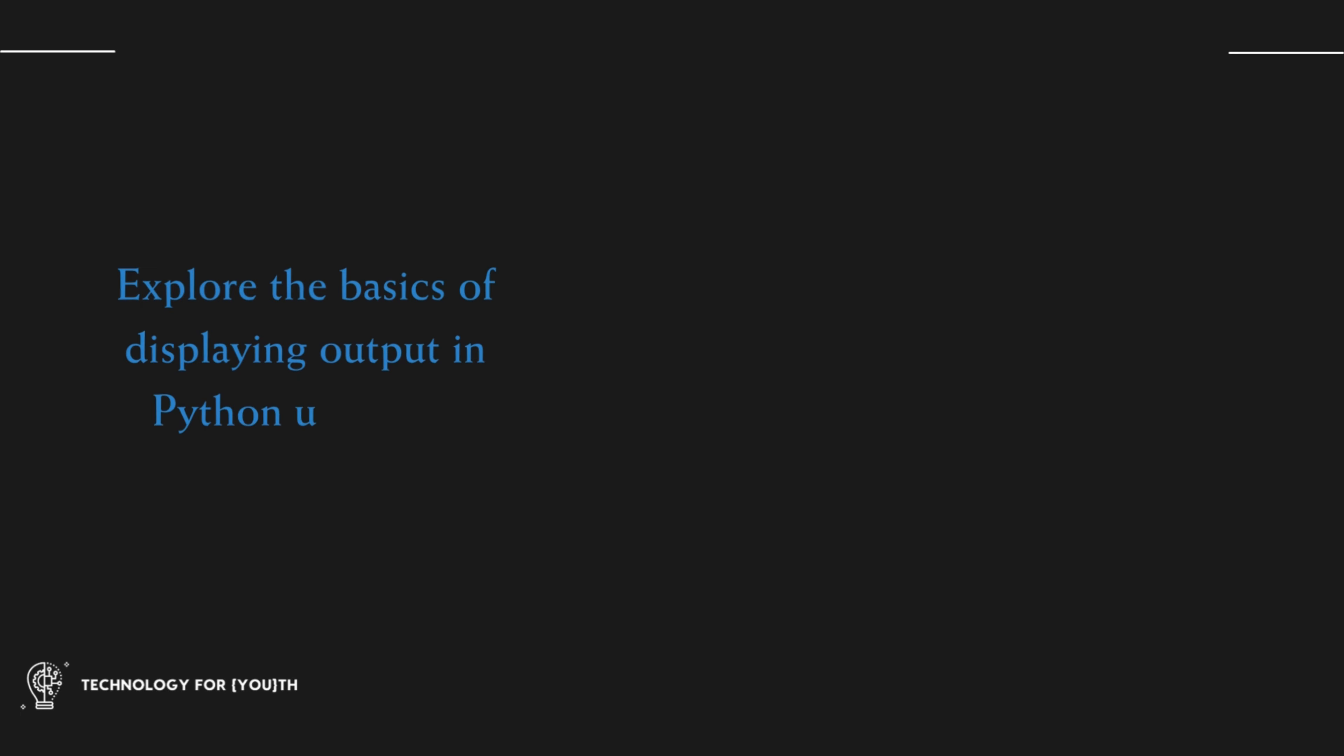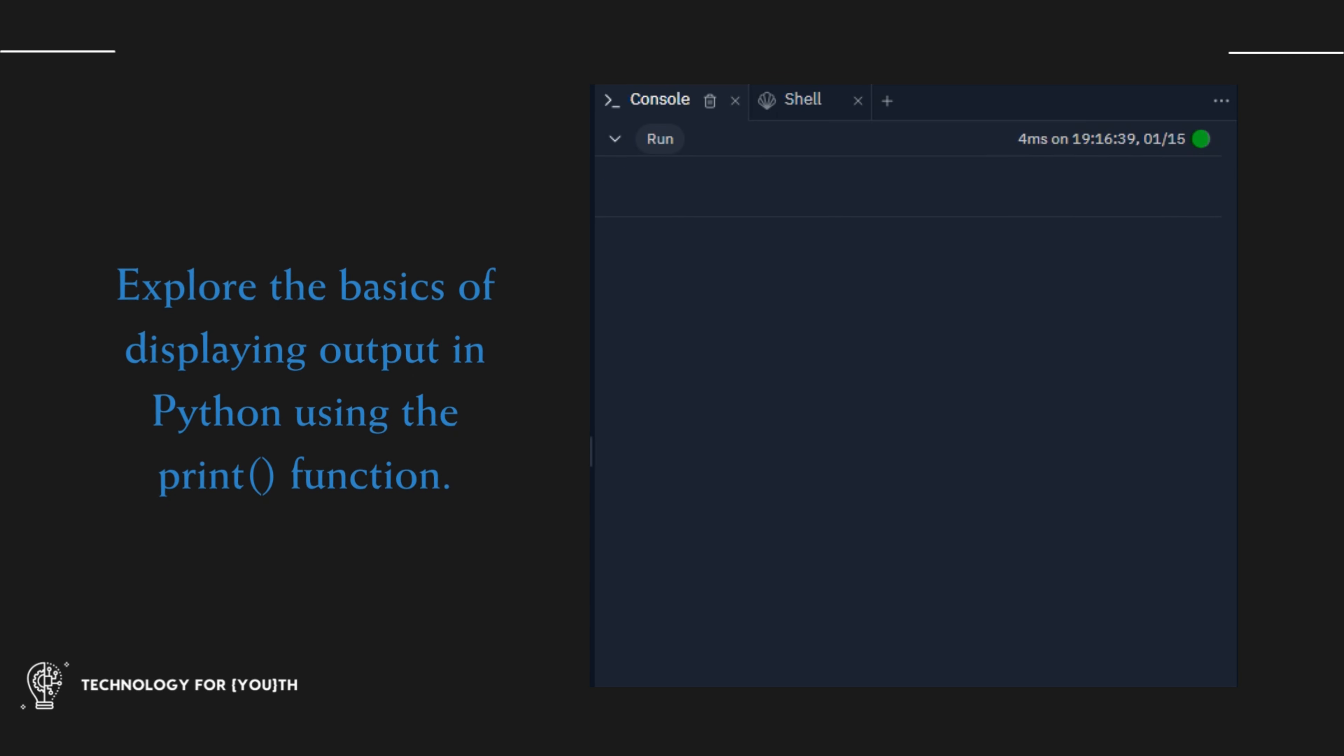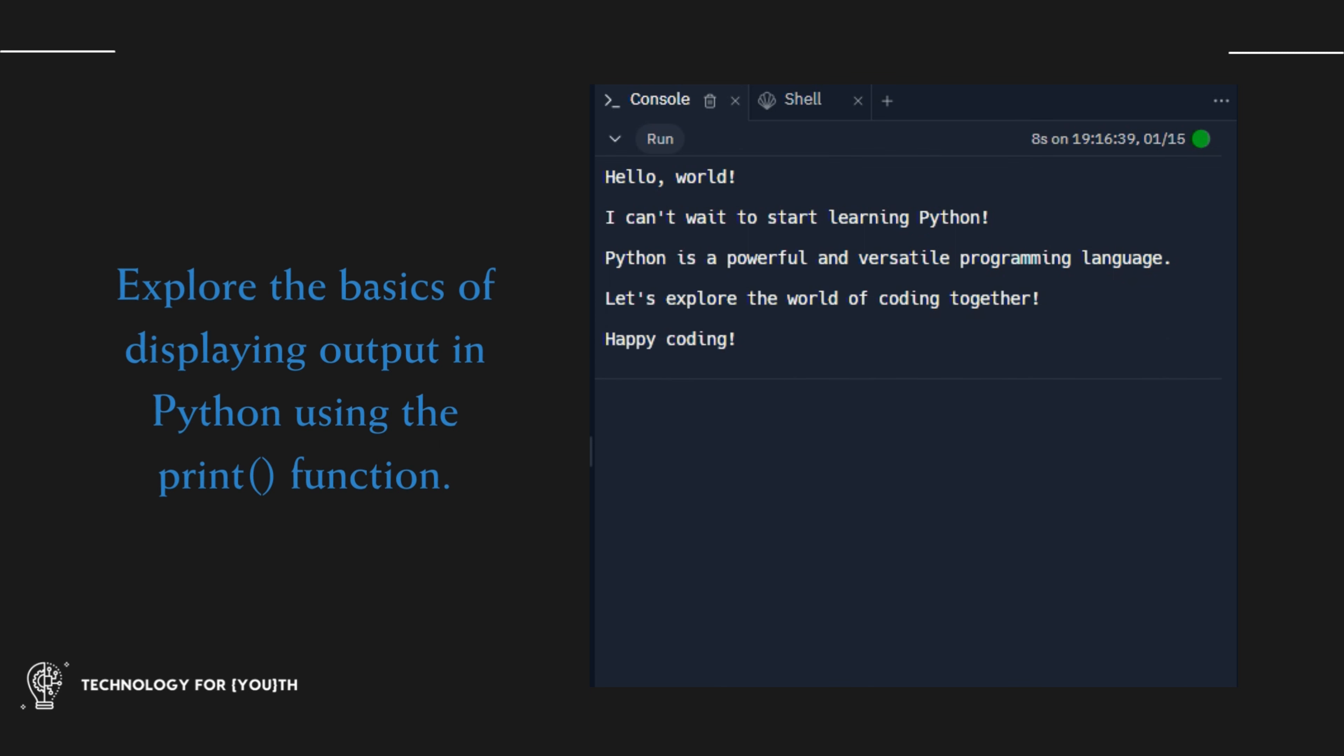Explore the basics of displayed output in Python using the print function. From formatted options to printing variables and numbers, we cover it all.